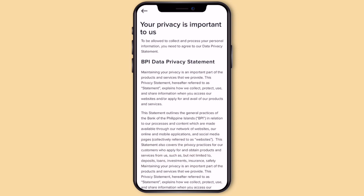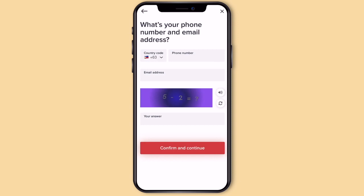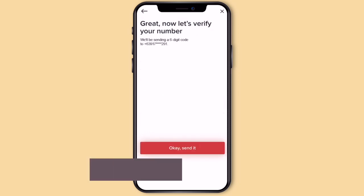Read the data privacy statement, tick it, then click Continue. Answer nyo lang ito — provide your mobile number, email address, and answer the question. This makes sure lang that you are not a robot. Click Confirm and Continue.